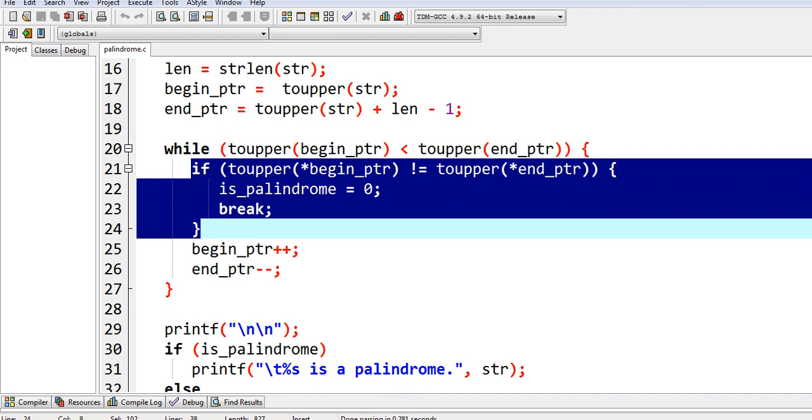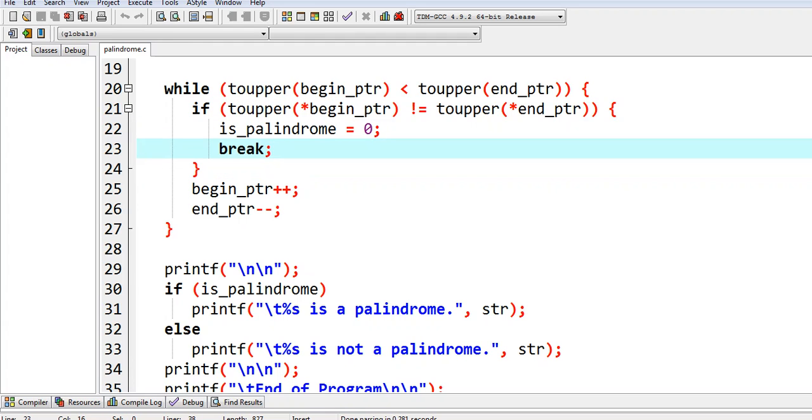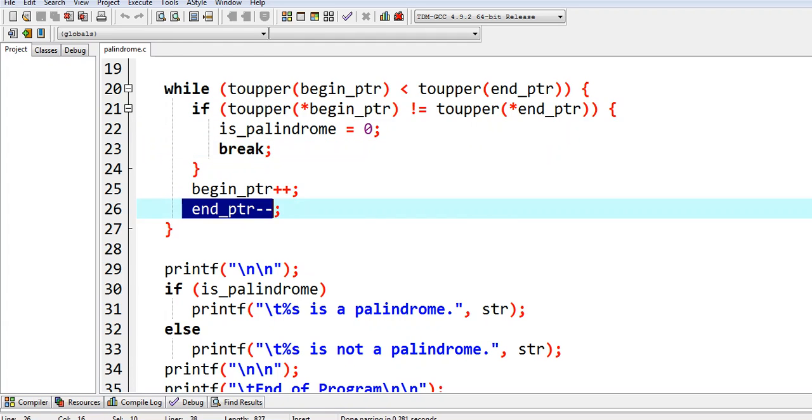Using if-else statement, checking if it is not a palindrome. If it is not, return zero and break. Begin pointer plus plus, end pointer minus minus.